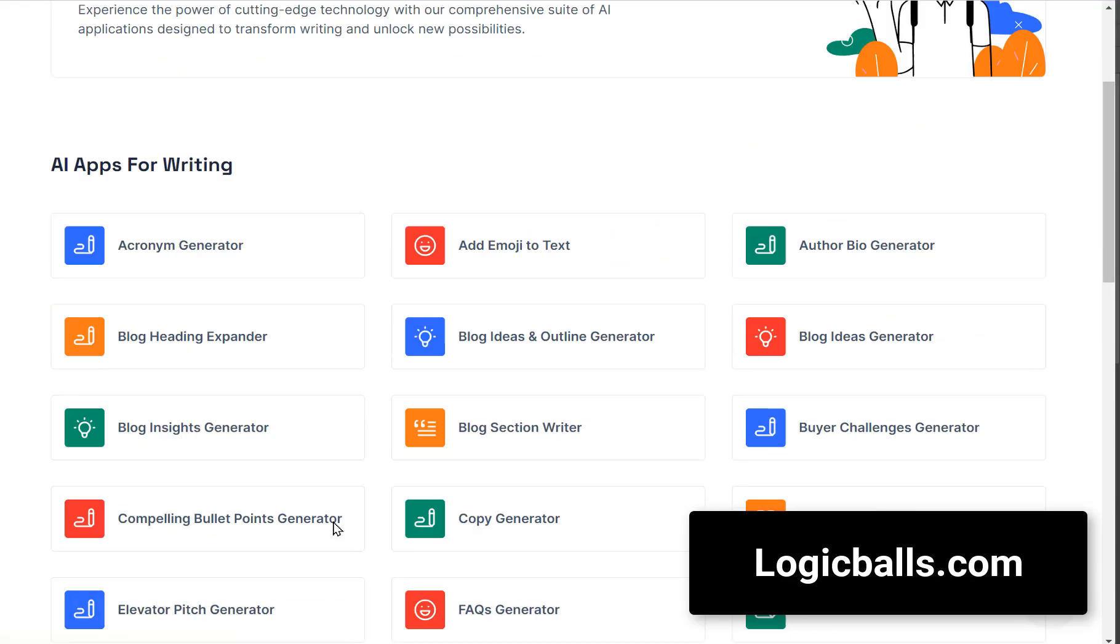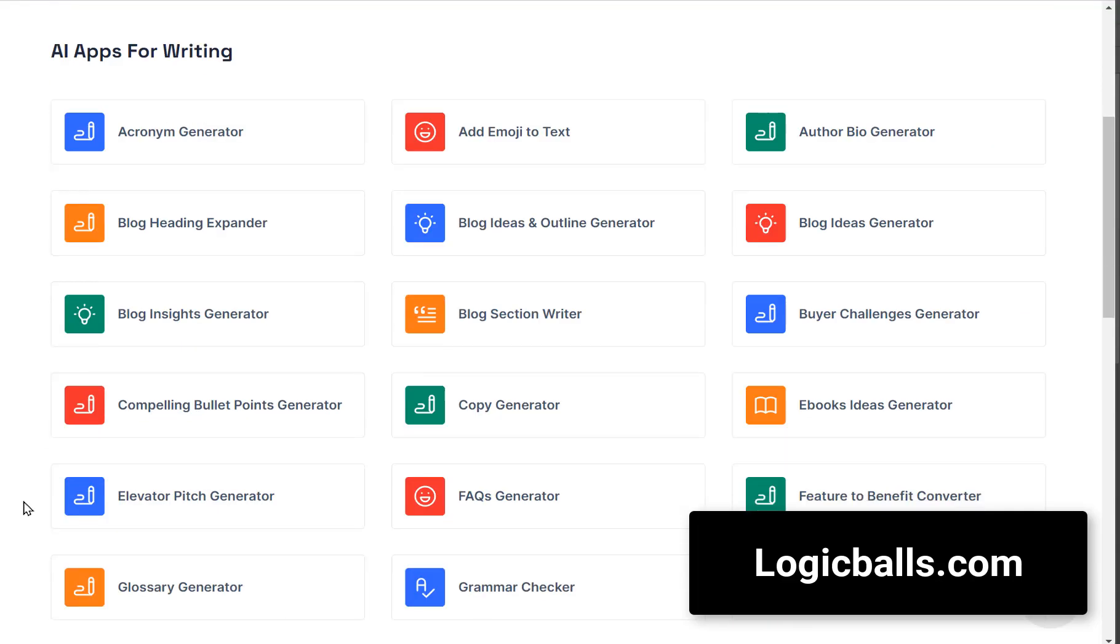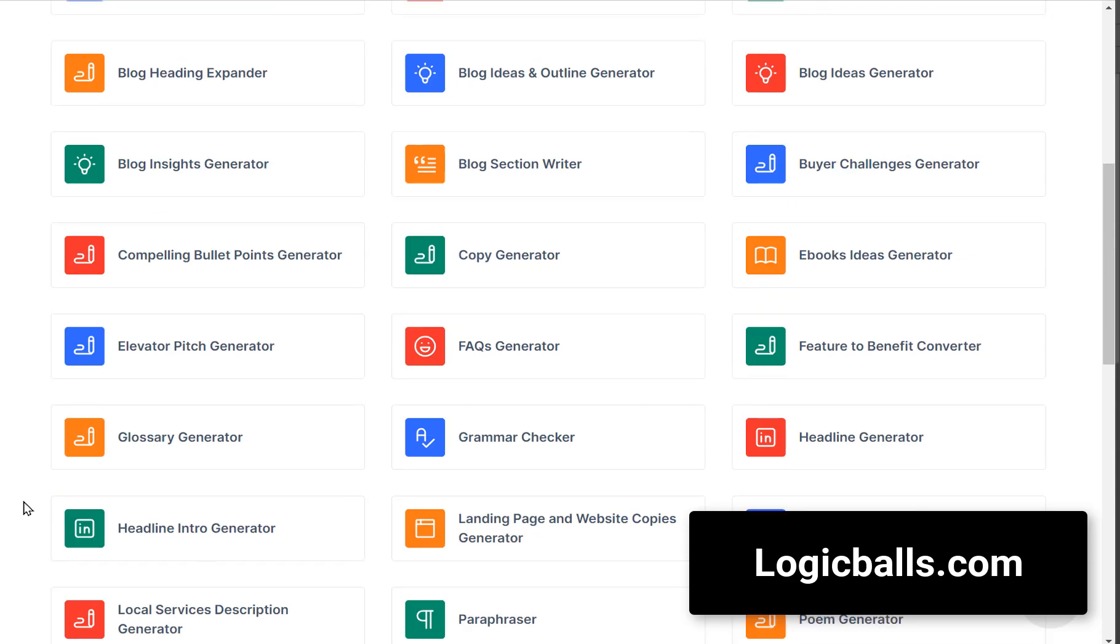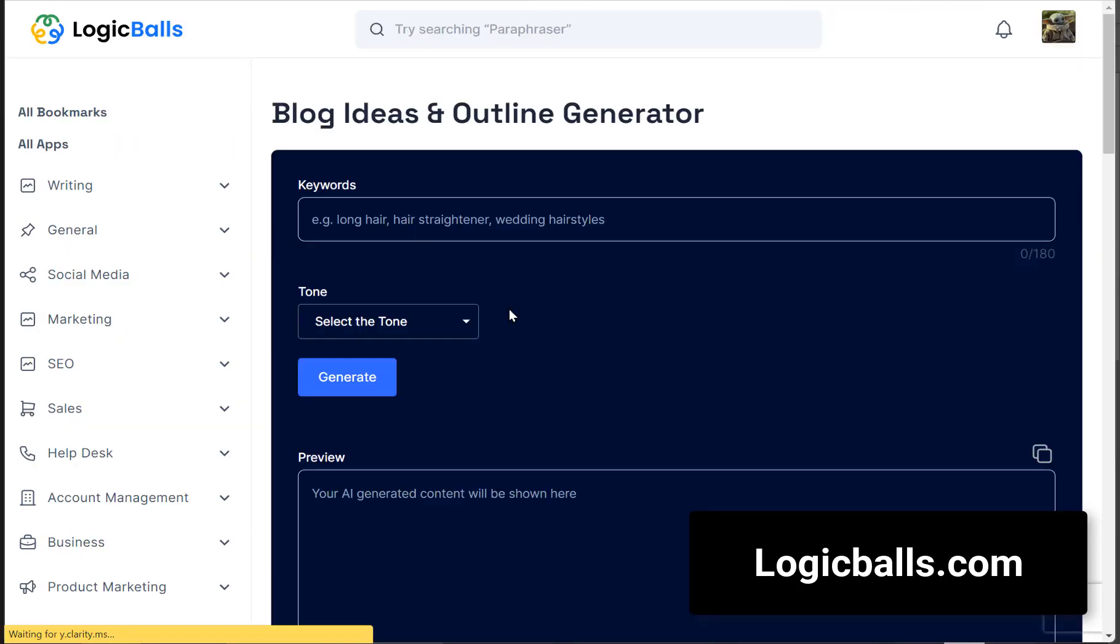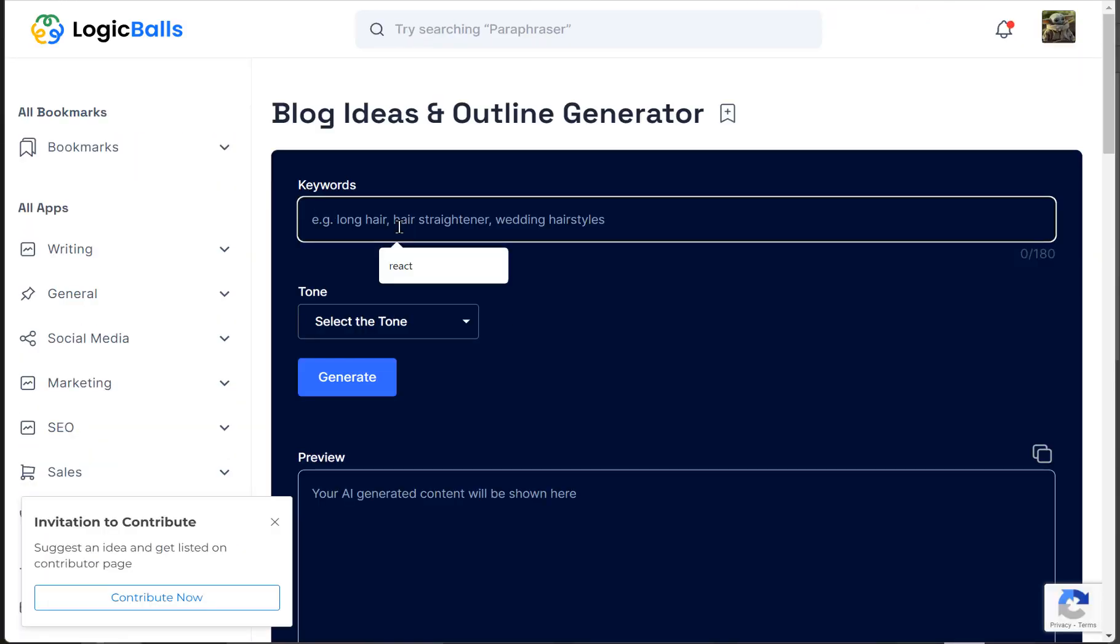If you're into blogging, you've got to check out Logic Balls. It's another AI writer that can draft a blog outline for you. Talk about a time saver.